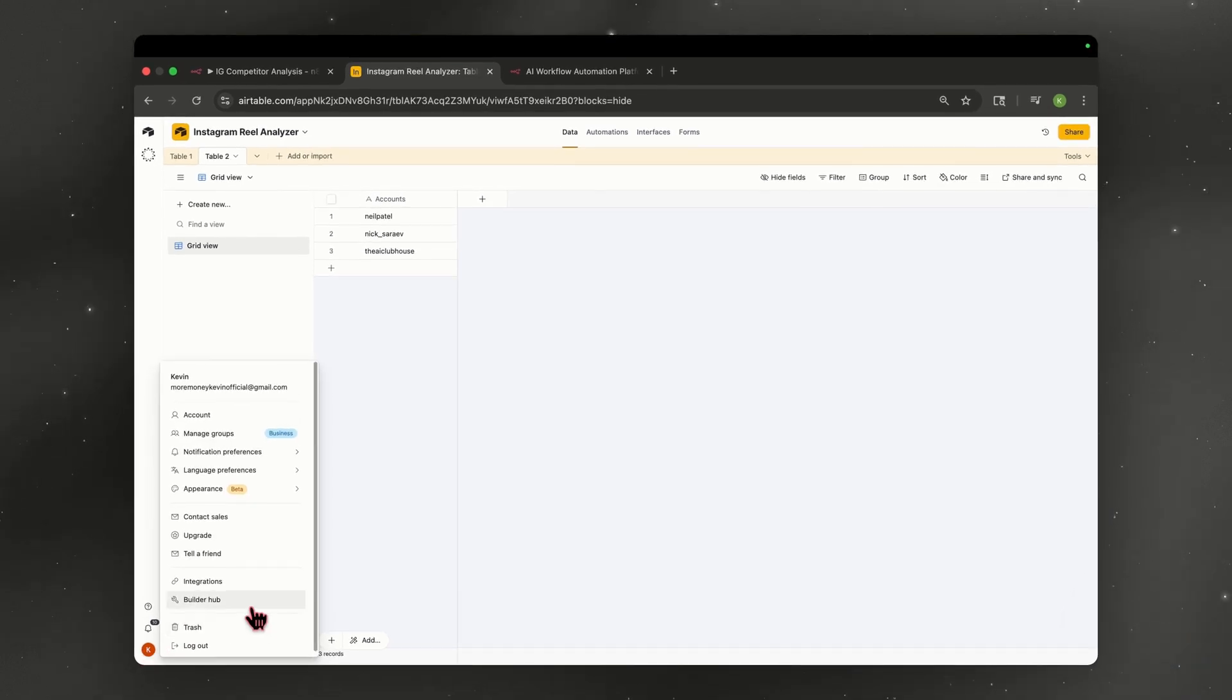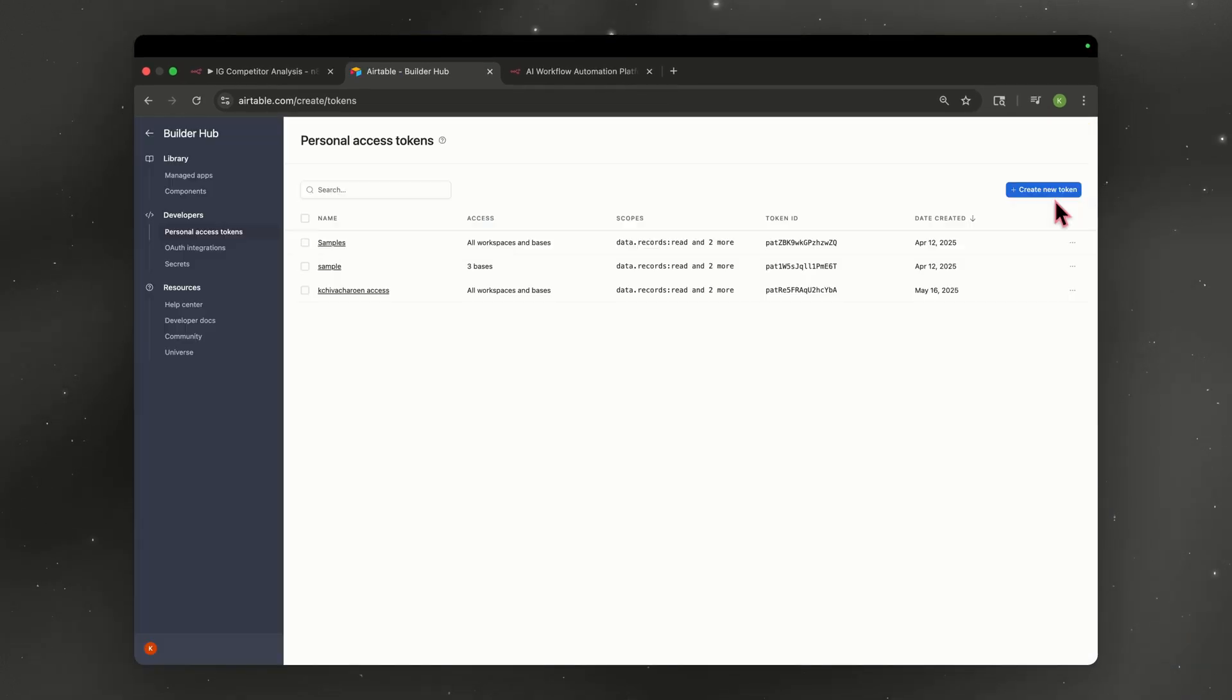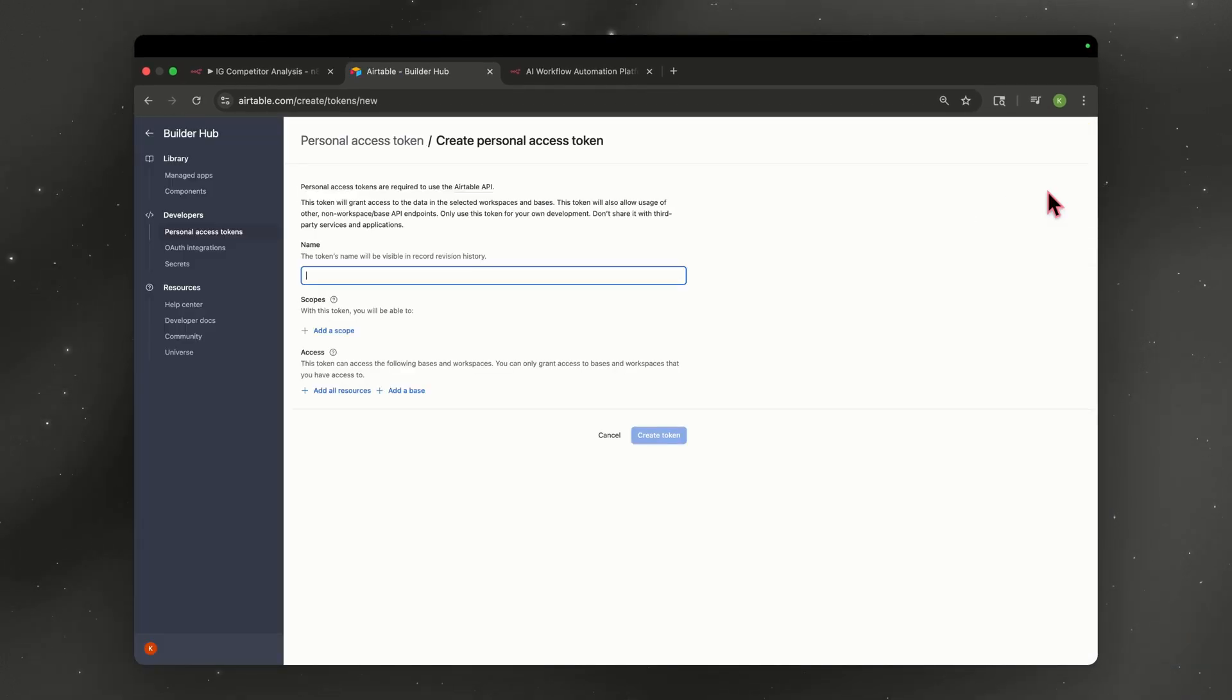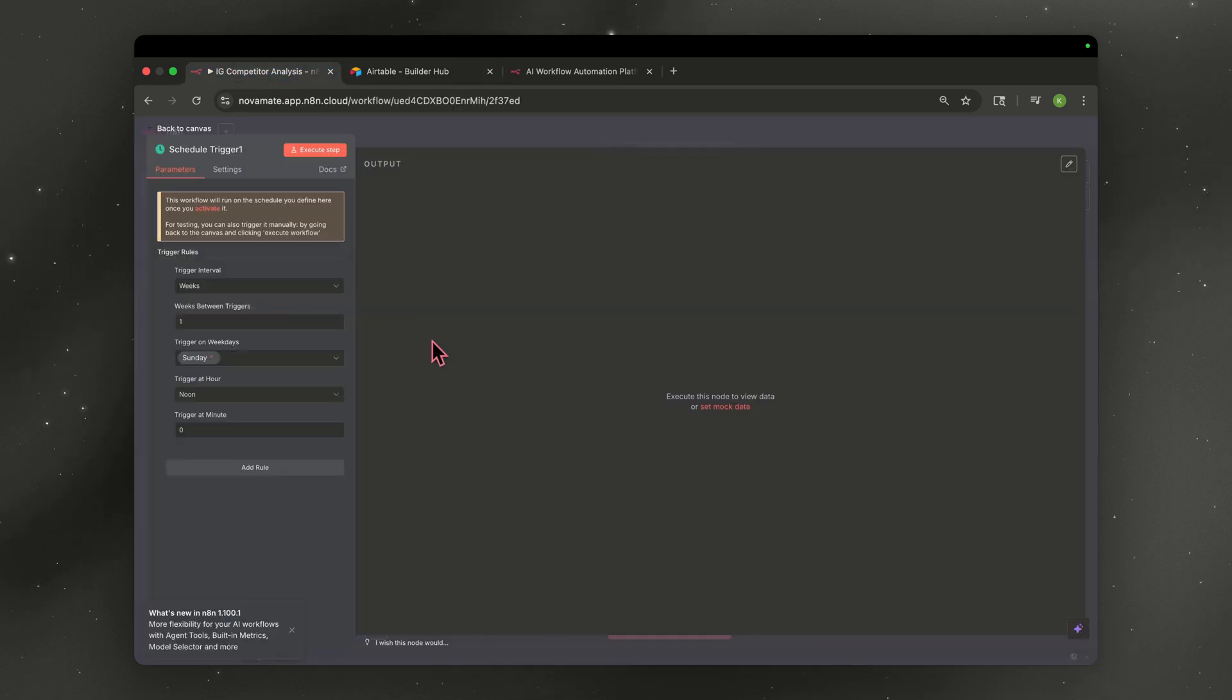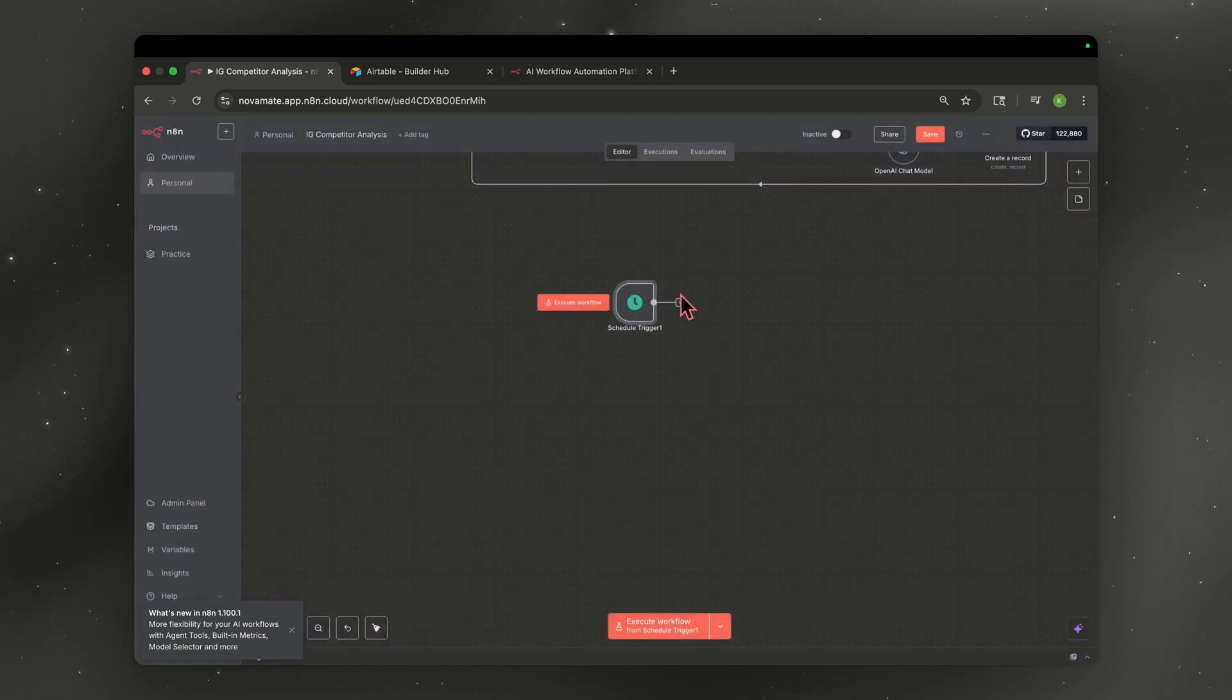Click on the bottom left. You're going to go to builder hub. Then you're going to create a new token, go ahead and title it whatever. And then you're going to add some scopes to get what scopes we need. So we're back in N8N. And now let's go back to the canvas.